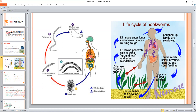We can see that the eggs are found in the feces. So the egg is passed in the feces as part of the life cycle.